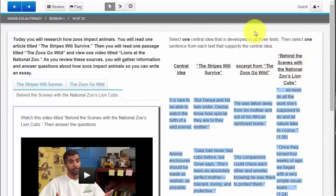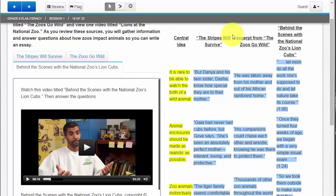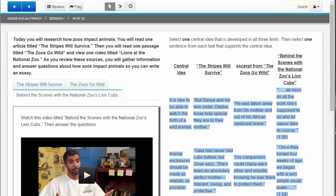Finally on the right hand side all I have to do is select the highlighted text that I think best answers the question. But this is a great illustration of why I need to read the directions. Take a look.